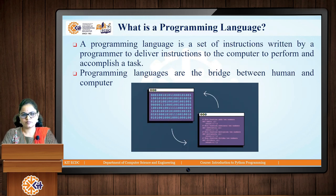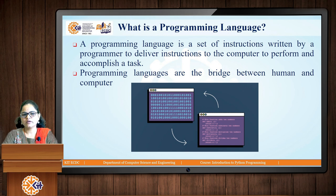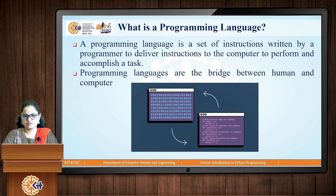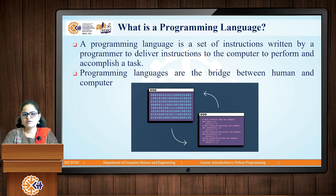Next is: what is a programming language? A programming language is a set of instructions written by a programmer or human being to deliver instructions to the computer to perform and accomplish a task. There is a language to communicate with the computer, and that language is called a programming language. Just as we communicate with other human beings in our native or corporate language, we need a particular language to interact with the computer. So programming languages are the bridge between human and computer.